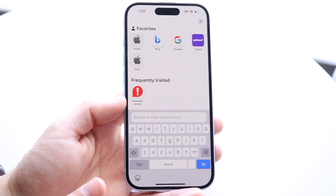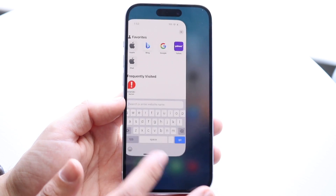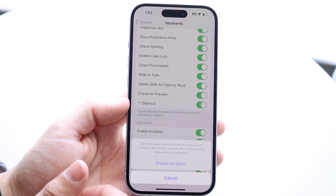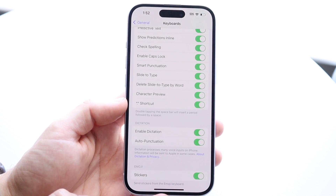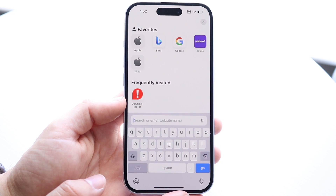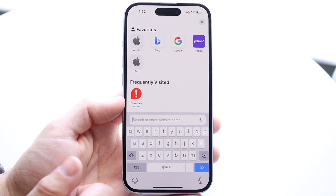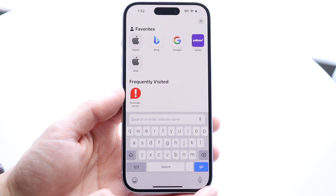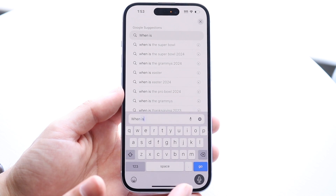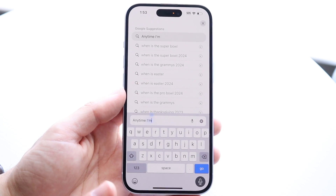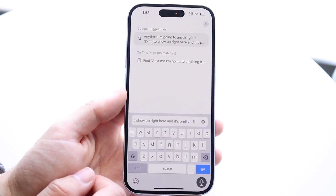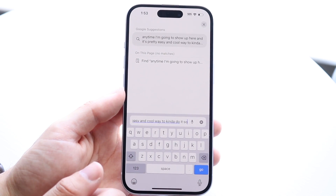This is basically the number one way to fix it. If I go back into Settings and enable Dictation again, watch what happens — I go back in and the microphone is there and the microphone is there. So that's how to do it. If you want to use it, just tap the microphone and anything you speak will show up right there. It's a pretty easy and cool way to do it, and it's fairly accurate.